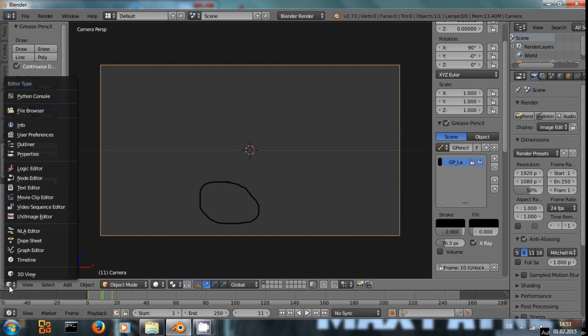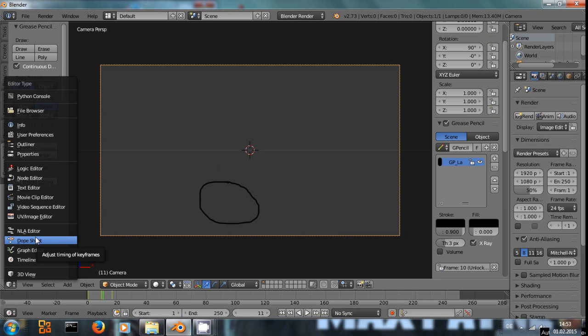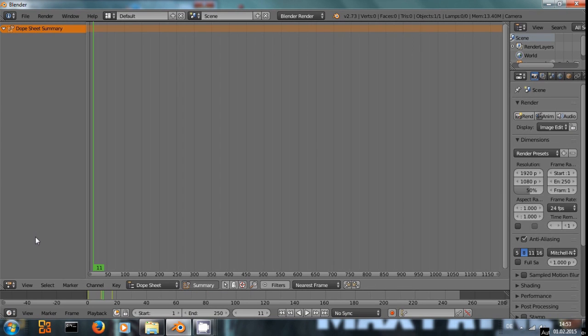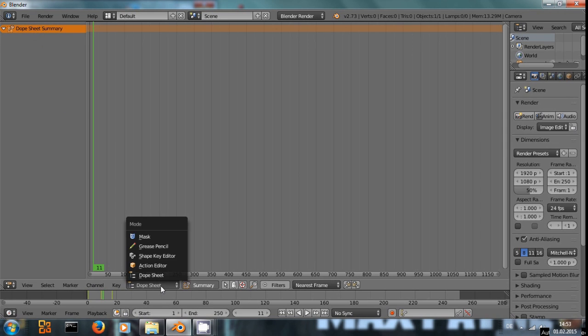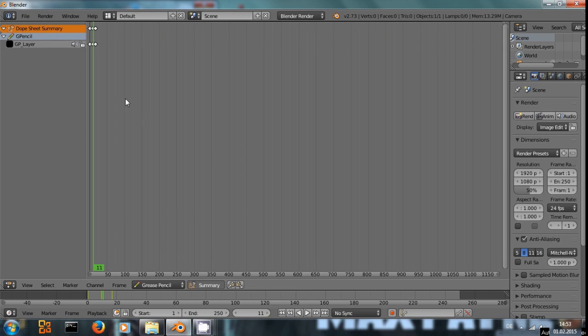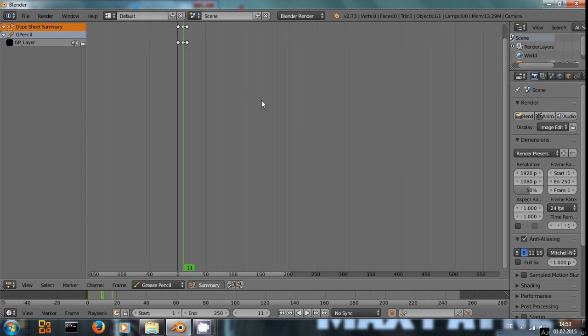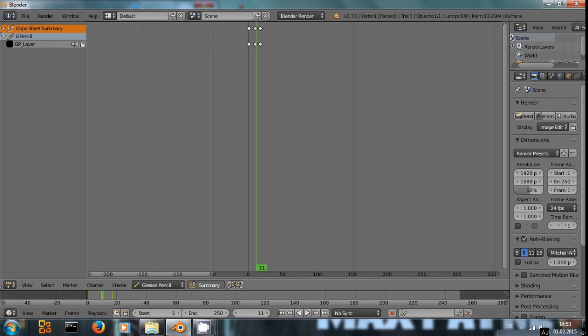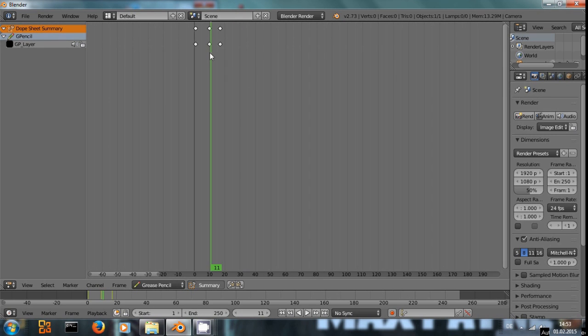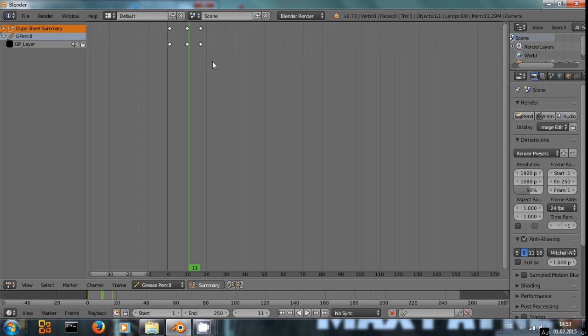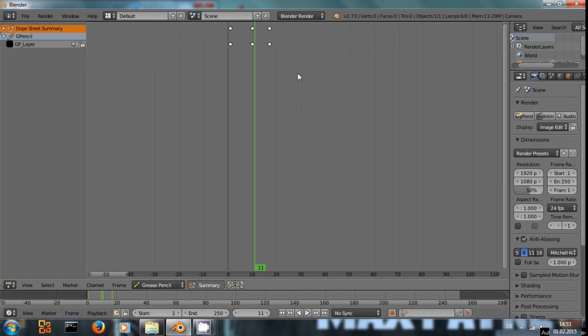Now let's say we are not happy with those keyframes we have created. Let's have a look at them in the dope sheet view. Right now you won't see anything, but if you switch down here from dope sheet to grease pencil, you can see the three keyframes that have been created right here.